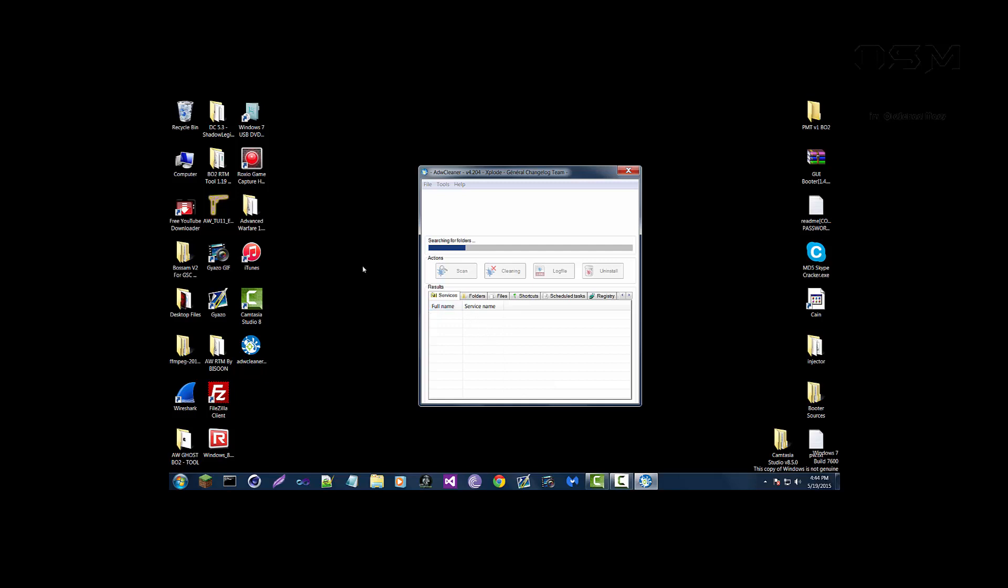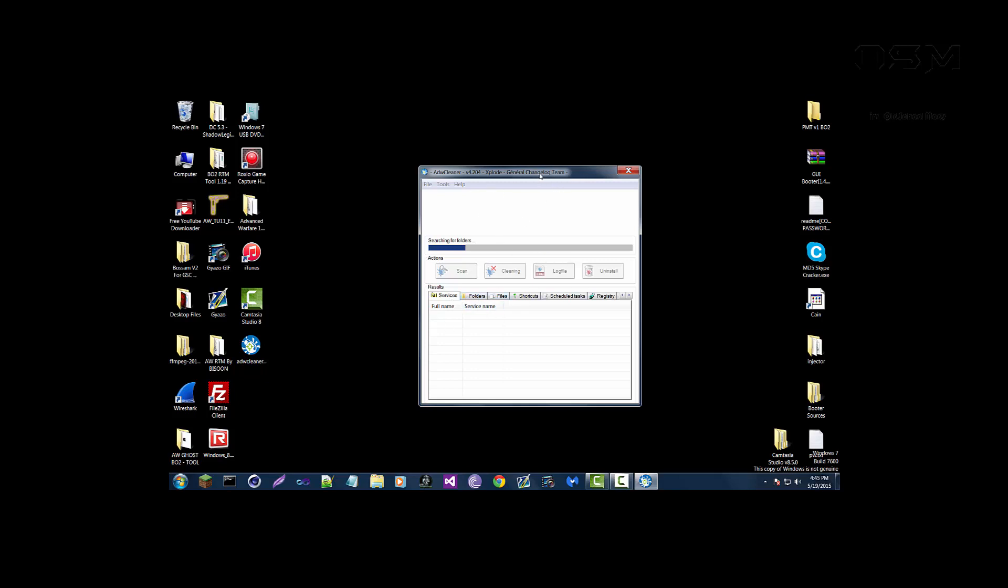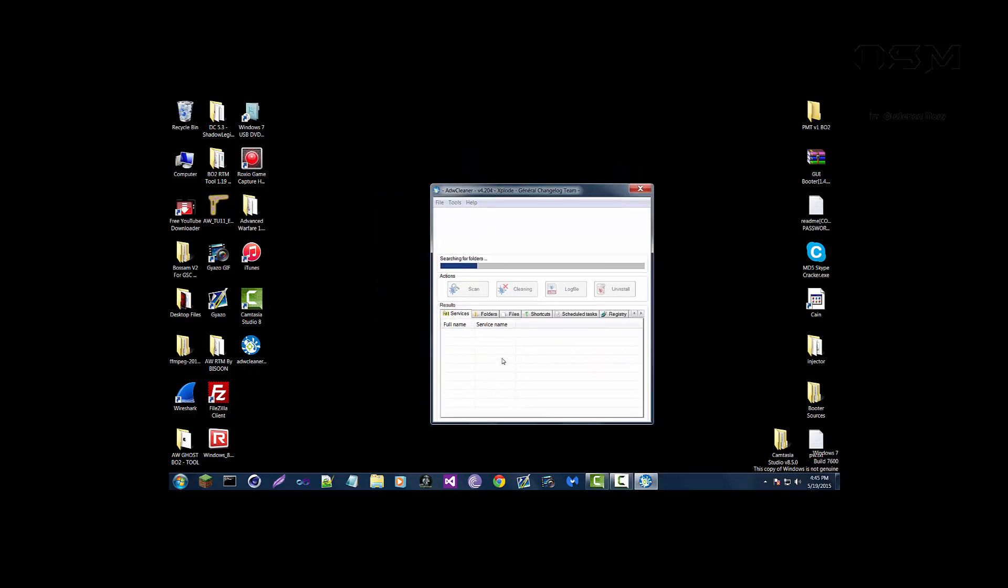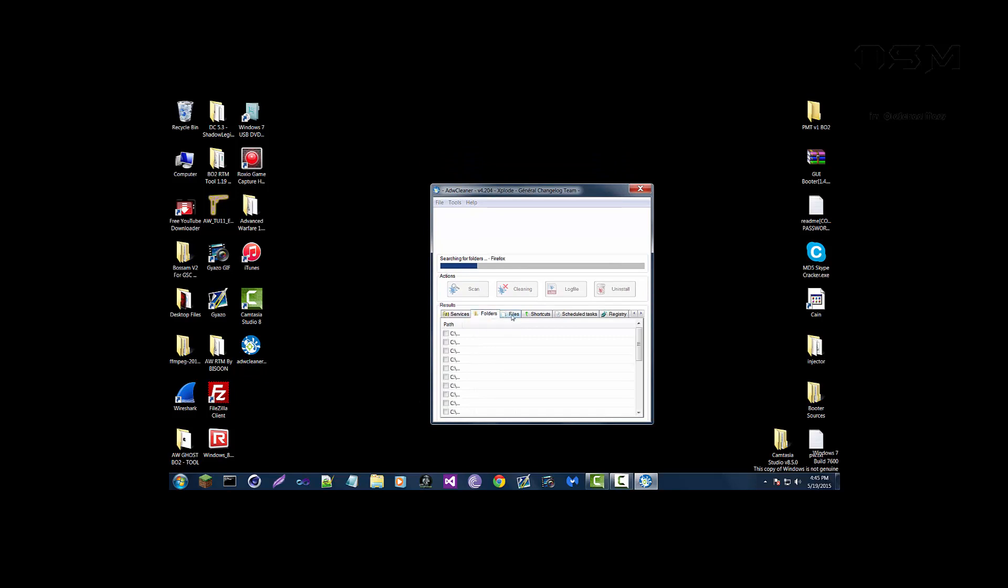So that's a very good program. I don't know who made it but I guess ChangeLog Team, I'm not really sure. But either way this program is pretty neat. It really helps, it really works, it's very useful.